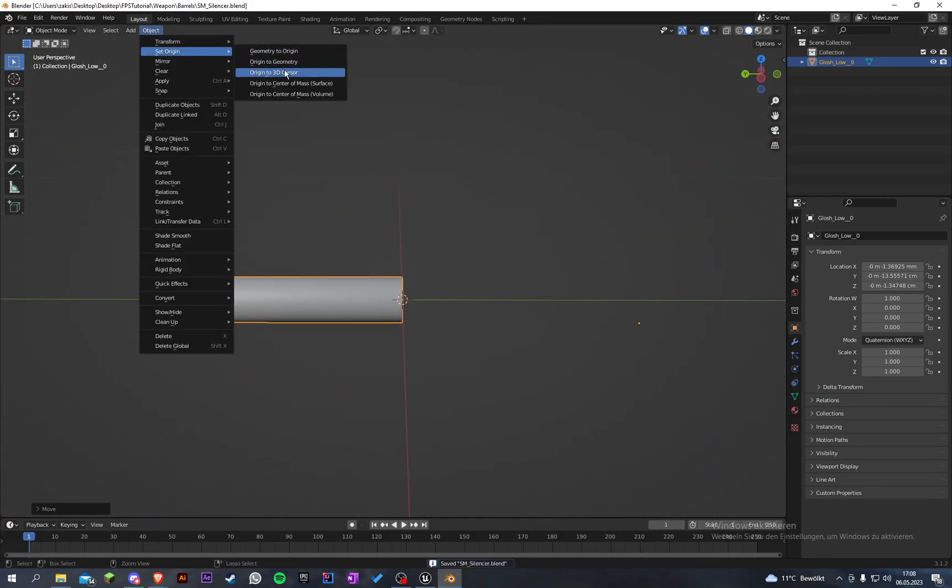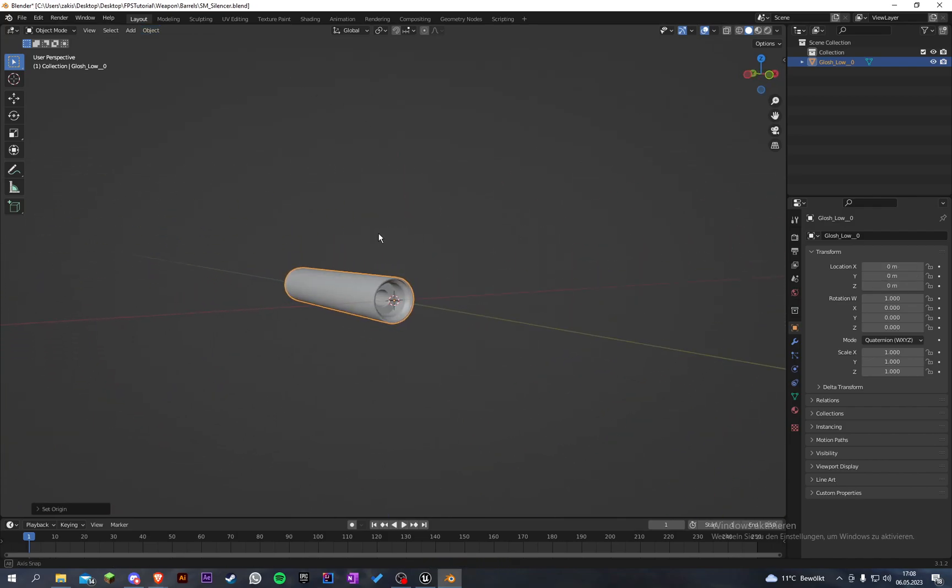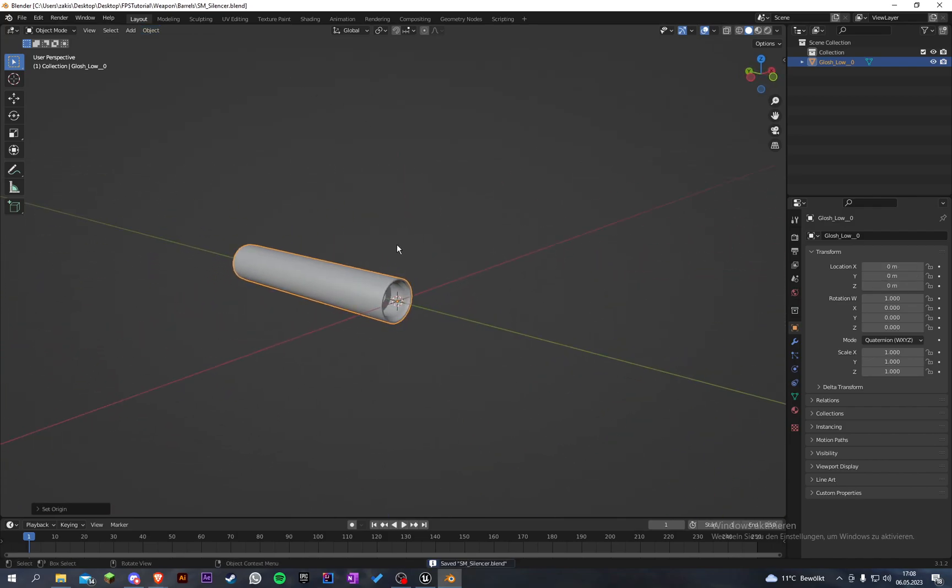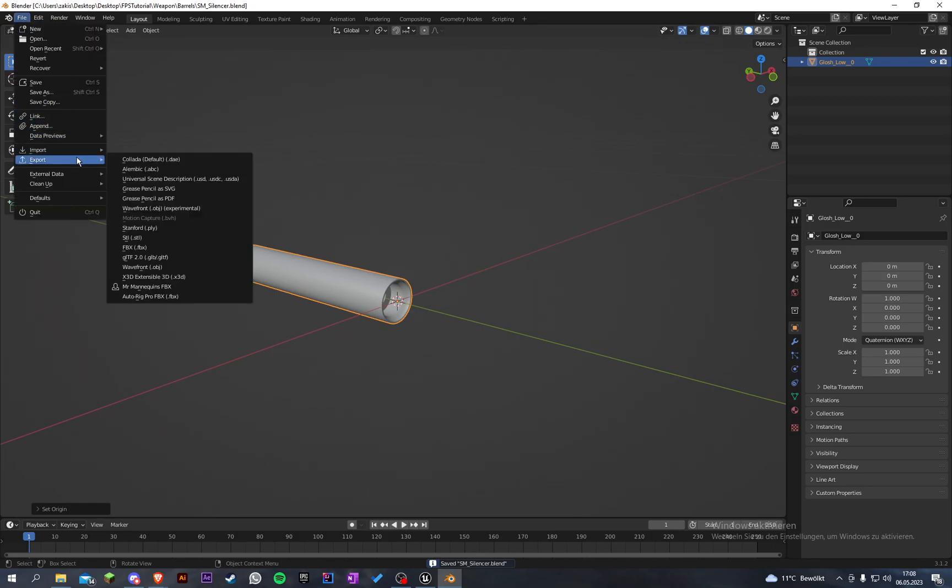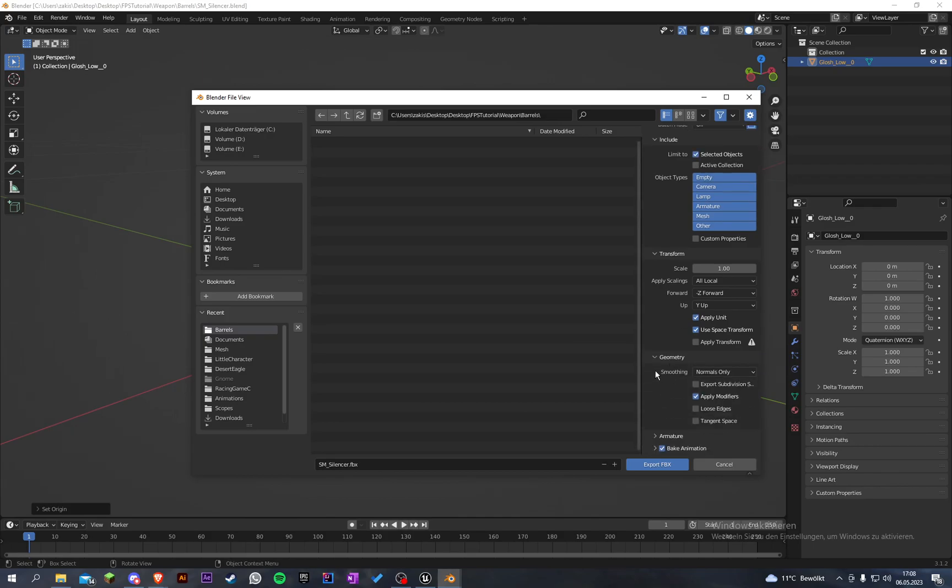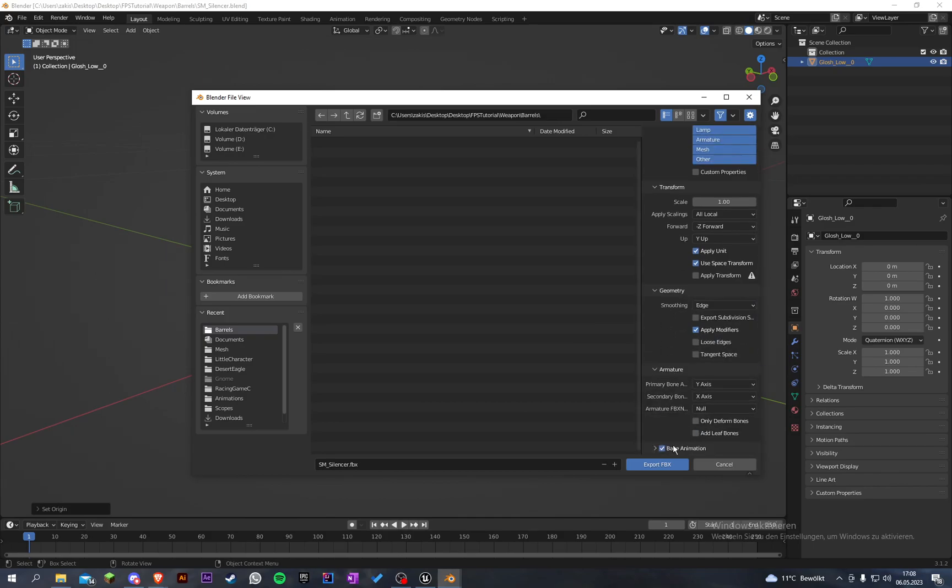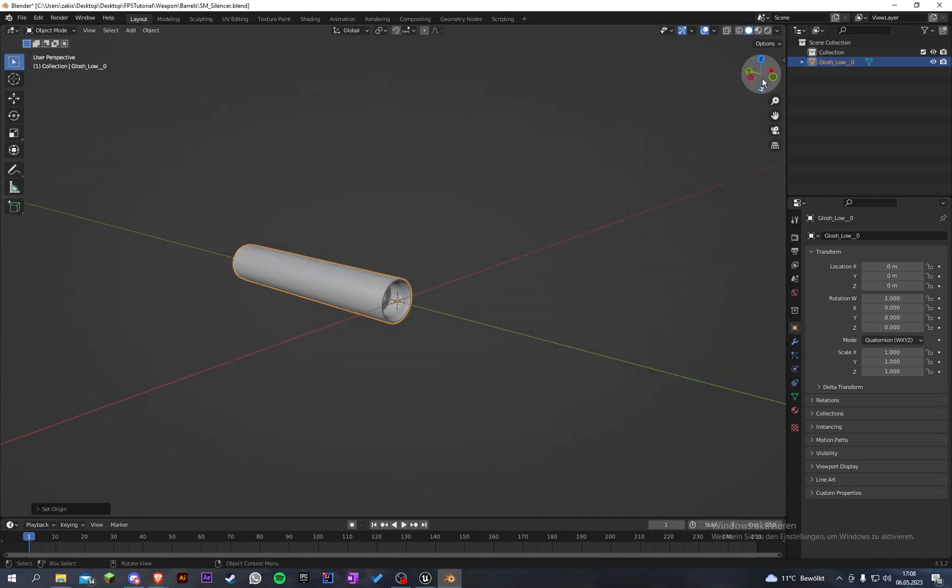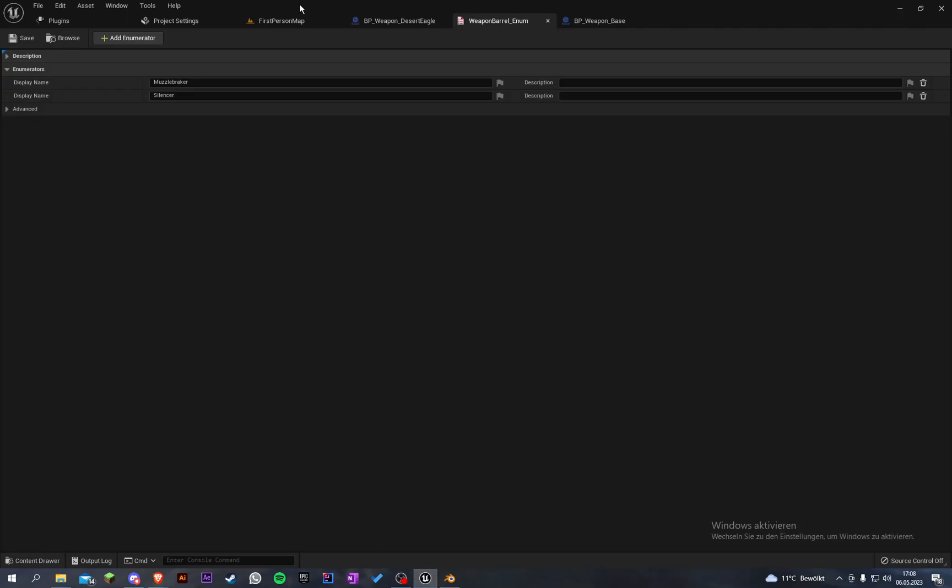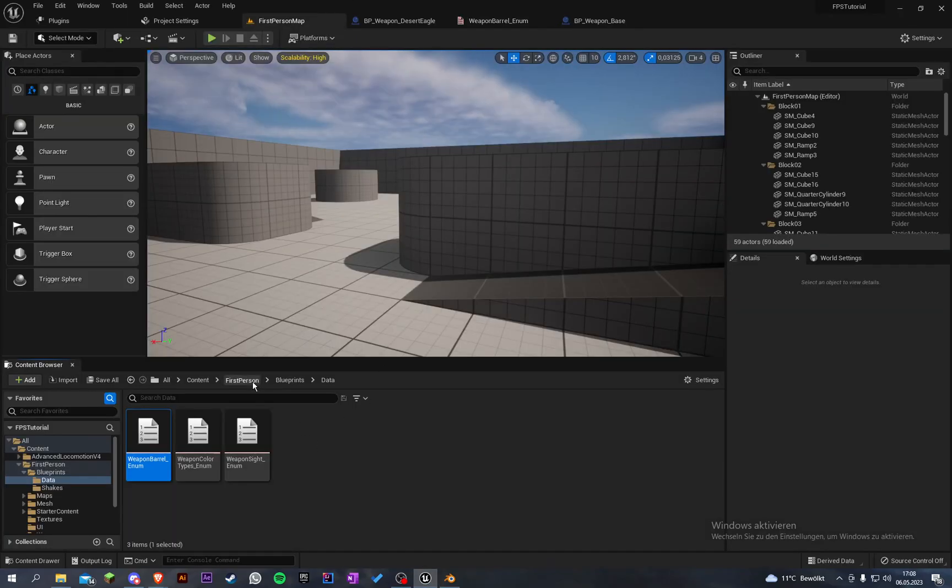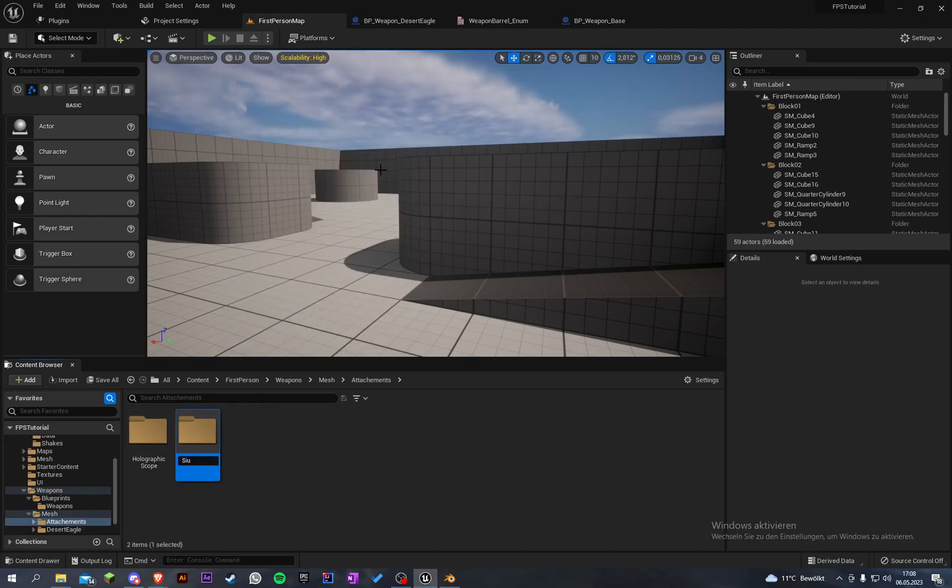Let's go to object, set origin with 3D cursor so it's right here. Let's save it and export it. FBX, selected objects on the geometry, smoothing on face. We can uncheck that. Set the path mode to copy and let's export everything.